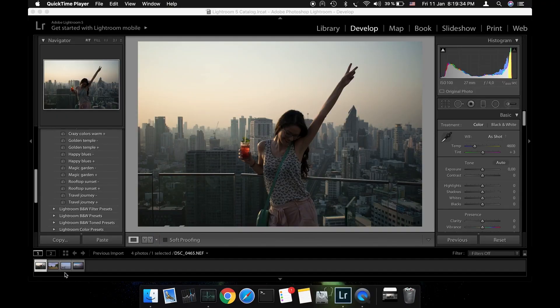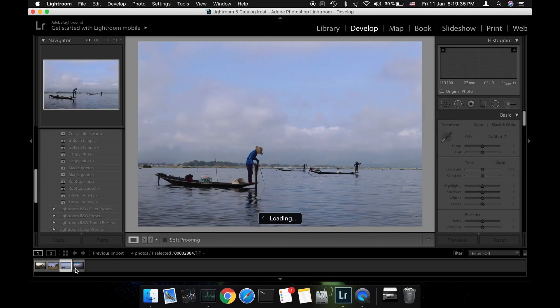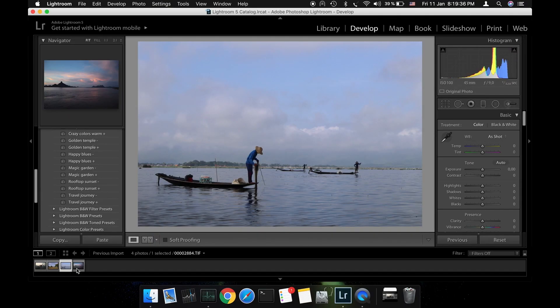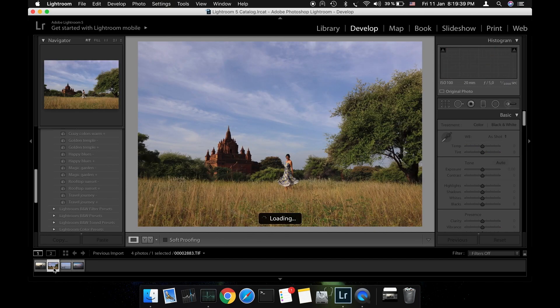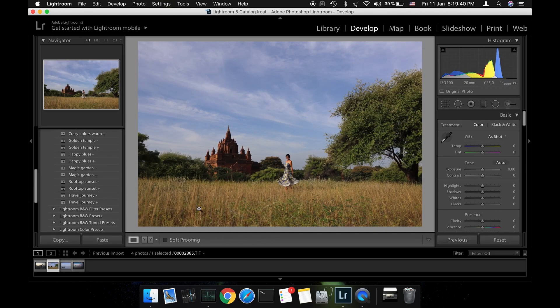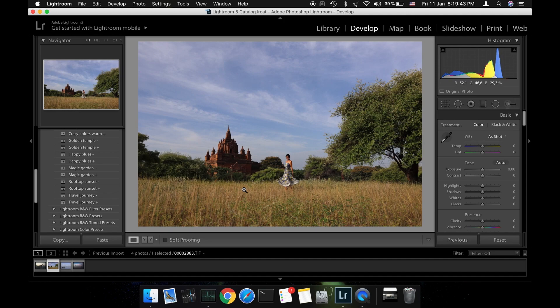These are the photos we are going to work with today. These ones were taken during the golden hour while this one was taken in the middle of the day. Why is this important? Because if you're trying to get that pink sky it's going to be much easier if the photo was taken either during sunset or sunrise.